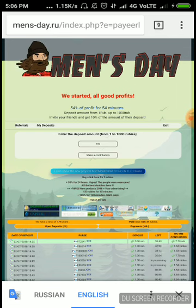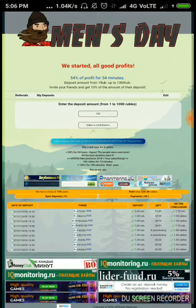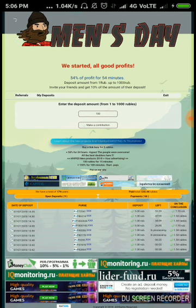If you are interested to invest in this site, the link is given in the description. Just click through it and invest.